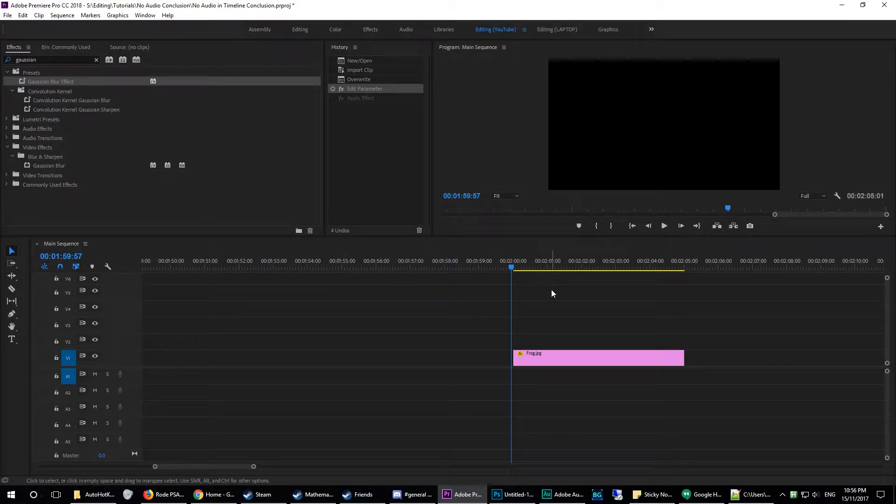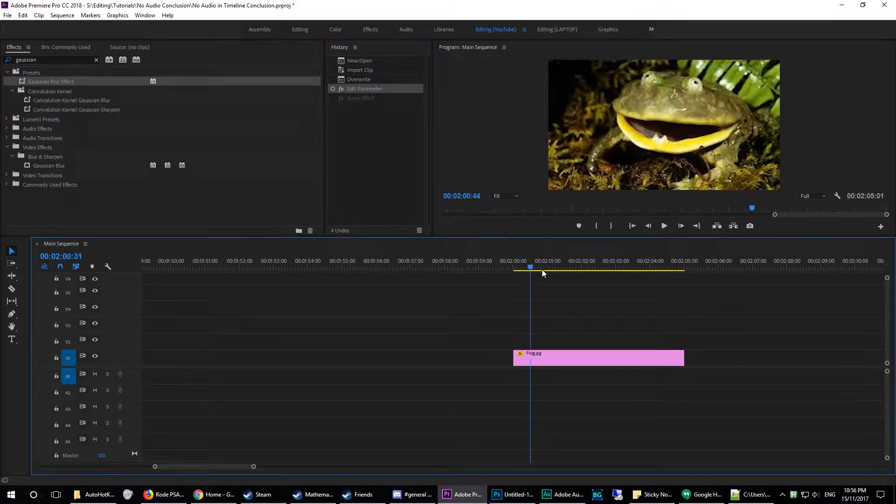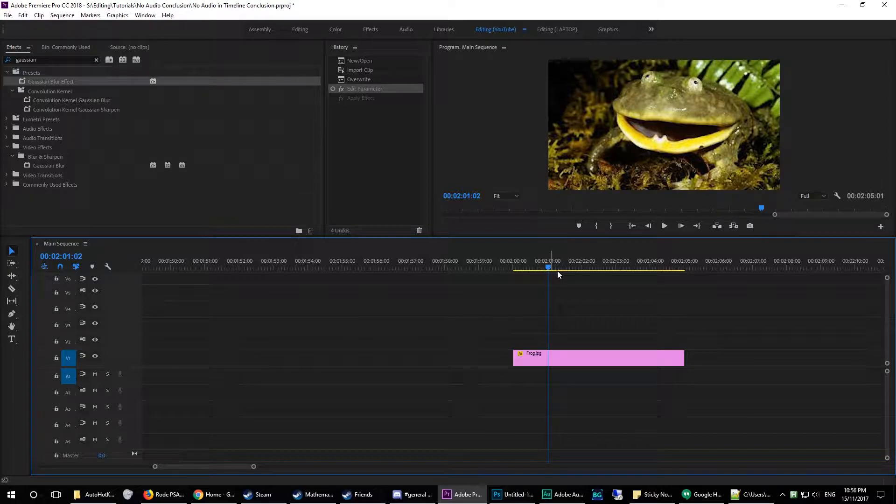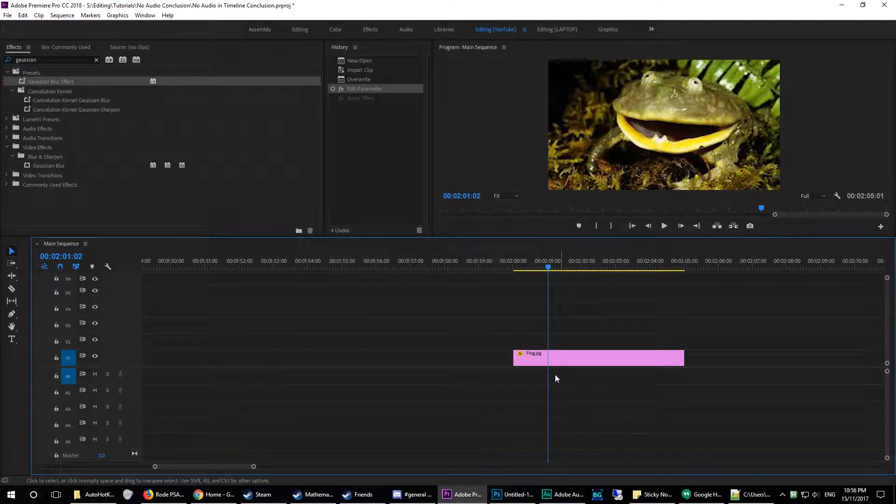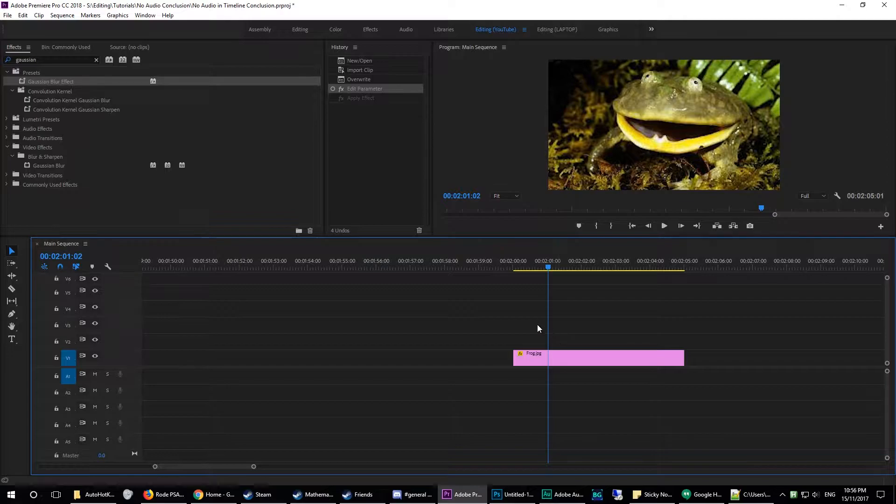Welcome to a tutorial on how to create the Gaussian Blur effect, how to apply that to a clip, and then how to execute all of that in one go using a hotkey.